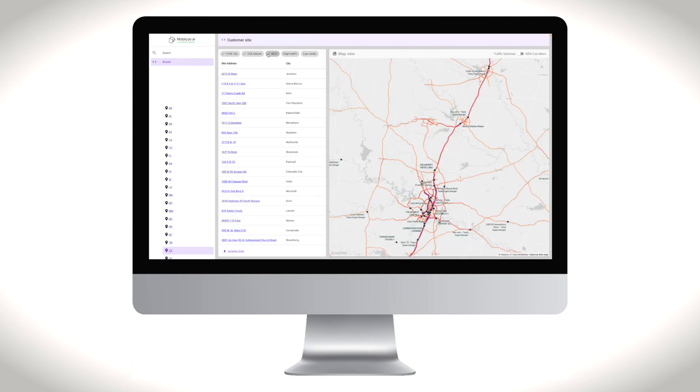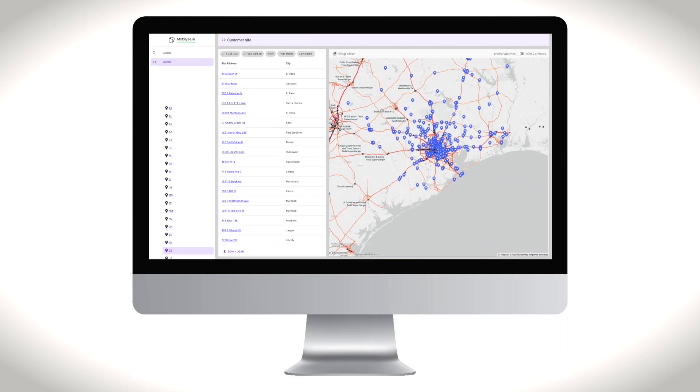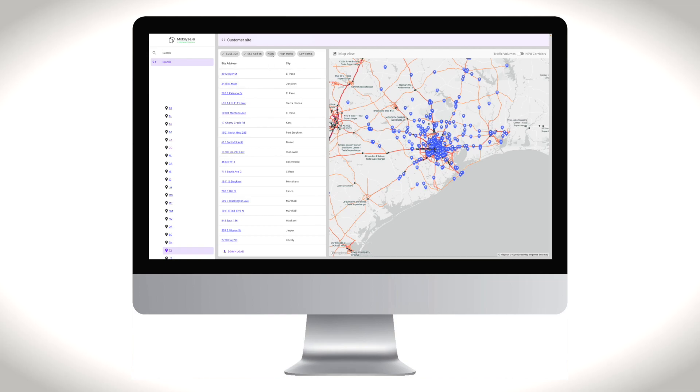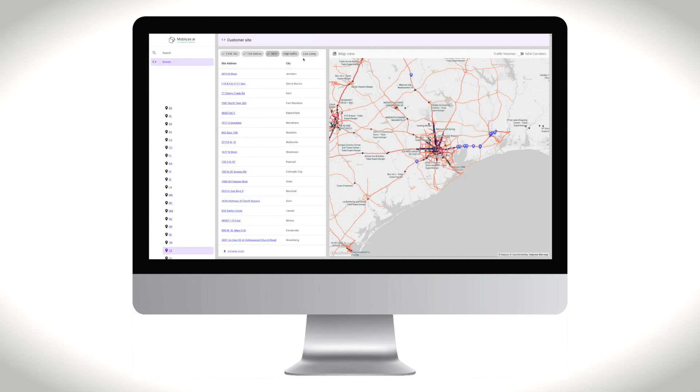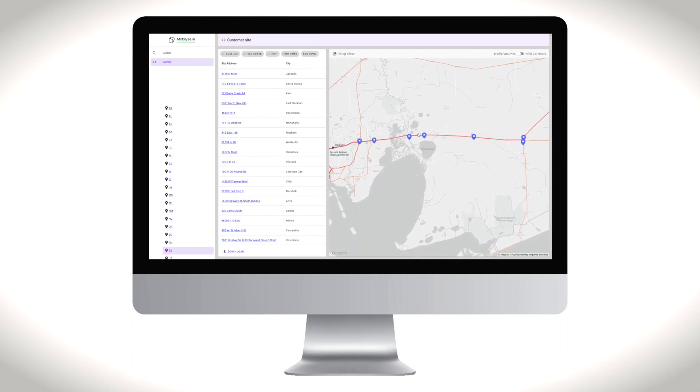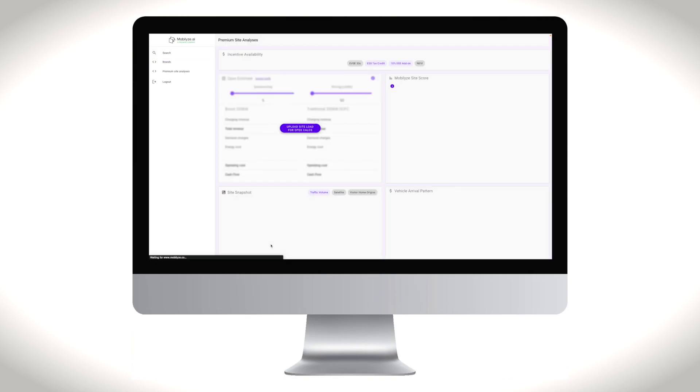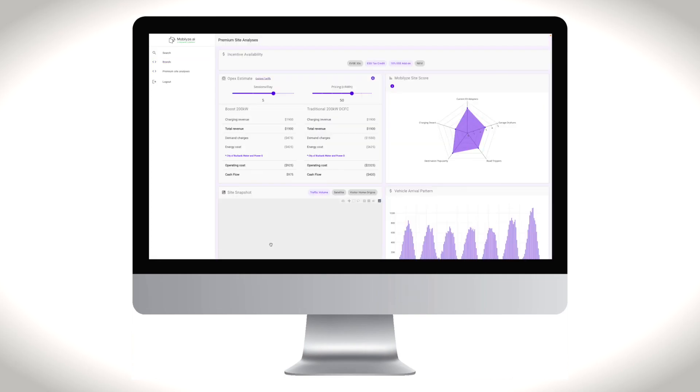The metrics produced by Mobilize Pro give site hosts an accurate window into the expected operational costs, which can be used with Freewire's claim service to identify and apply for federal, state, and utility incentives.